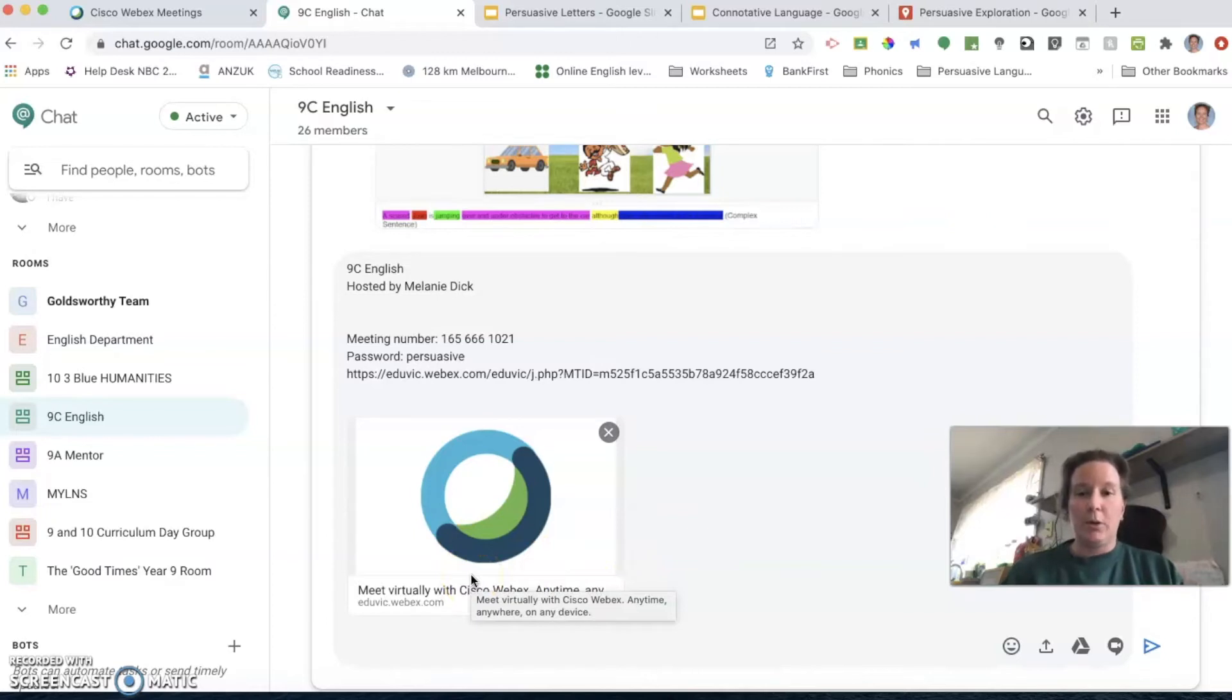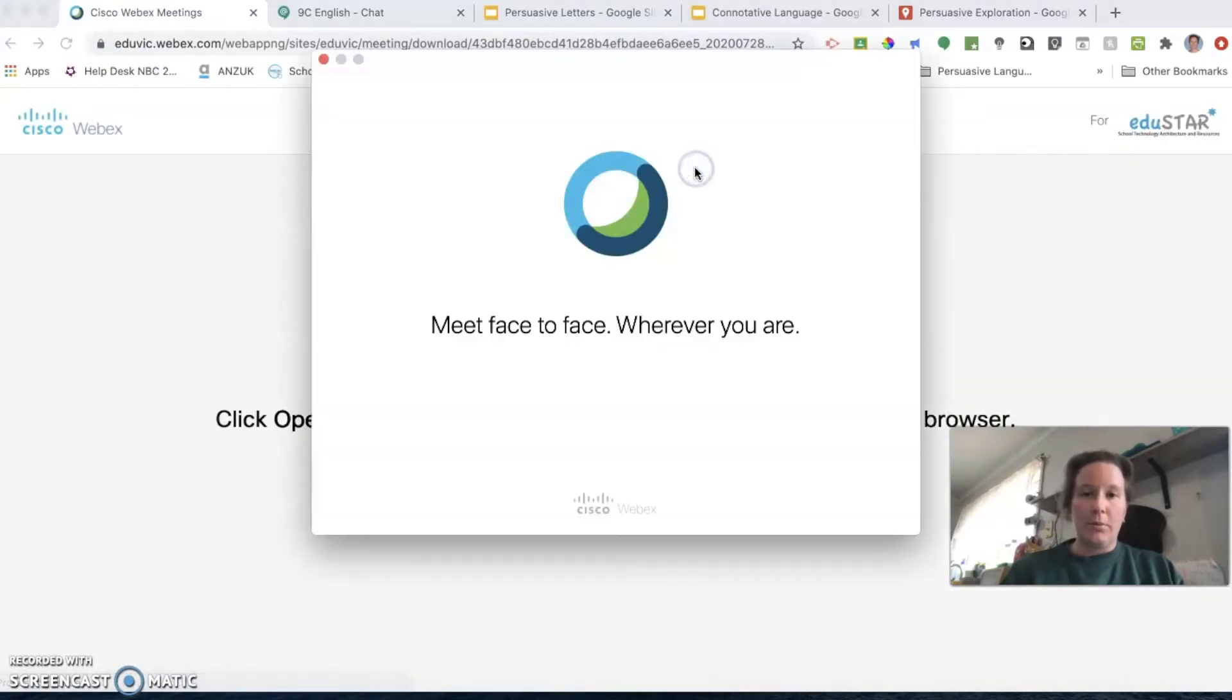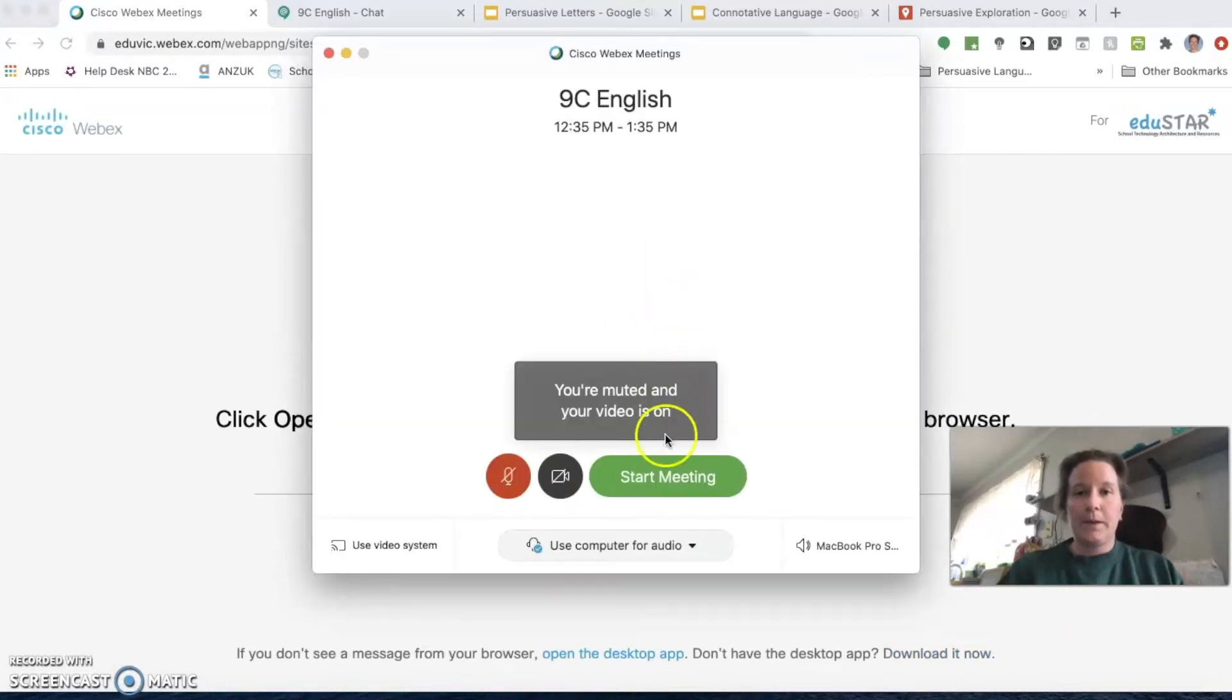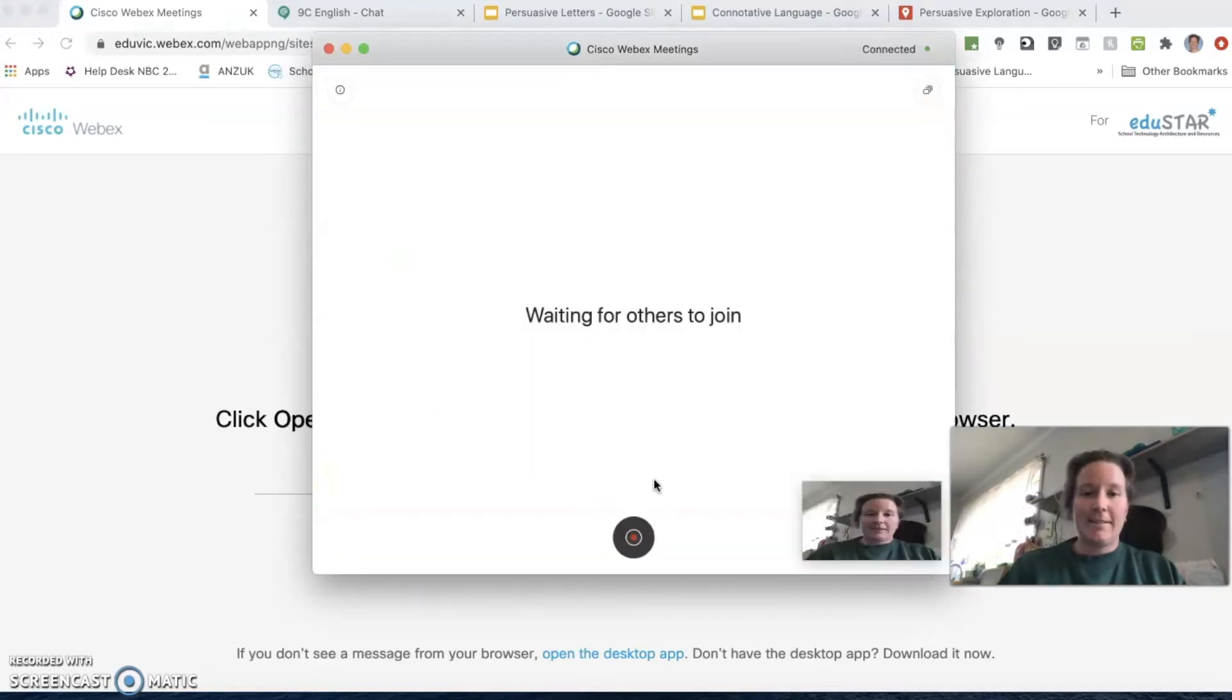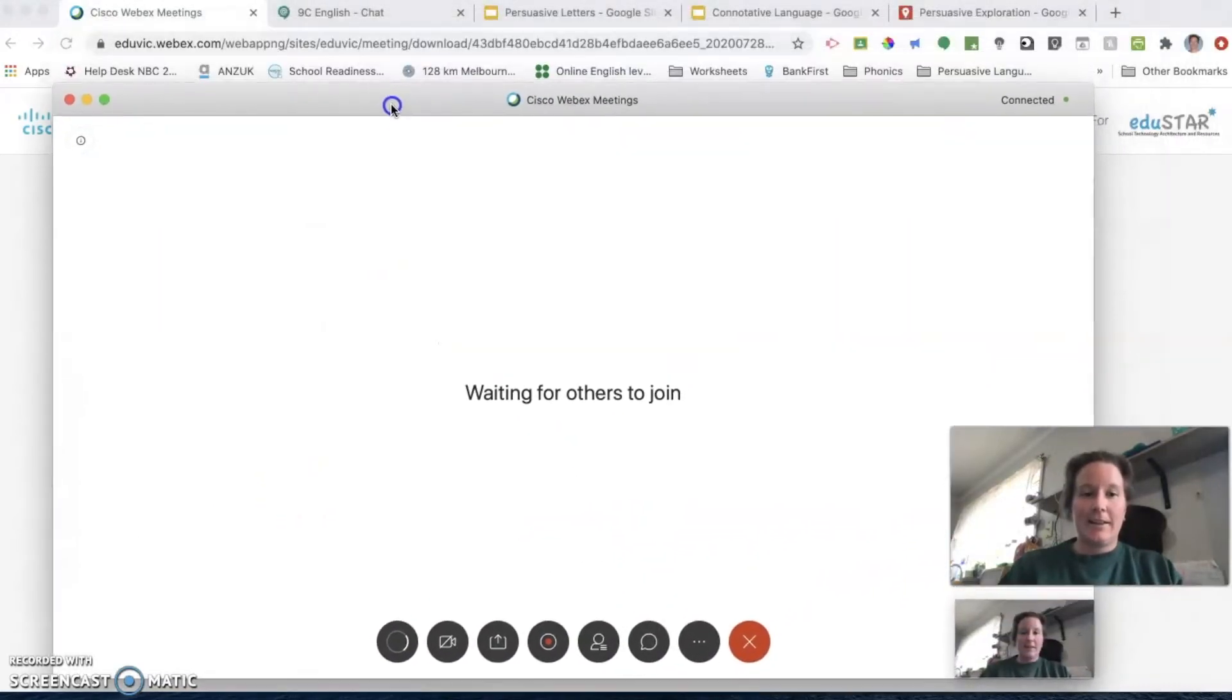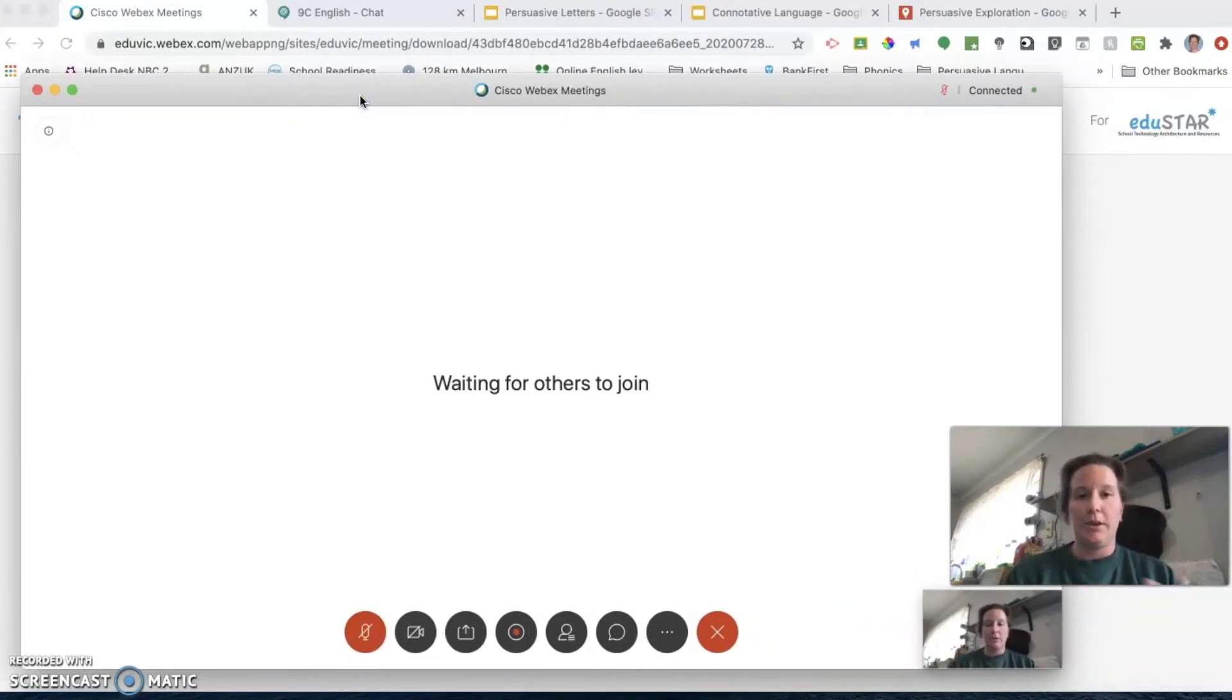So if I now start this meeting, it's asking me to open Cisco, which it will do for the students. So now I'm in my Webex and now the students can join. When they join, we'll see them just like we normally would.